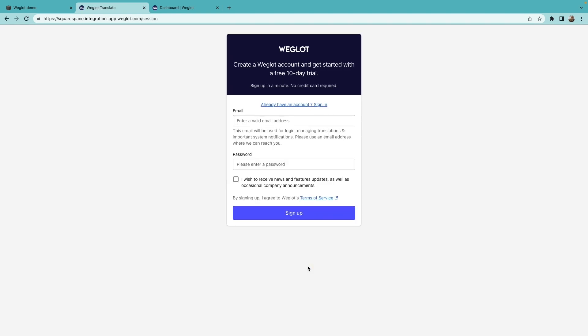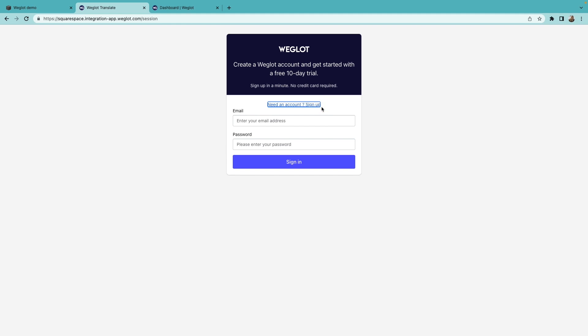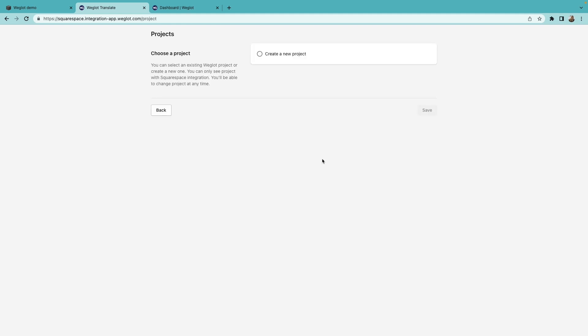Then we'll create a Weglot account here by filling out the information and confirming the email later. If you already have a Weglot account, you can login to your existing account here. Then click Create a New Project and give your project a name, and click Save.